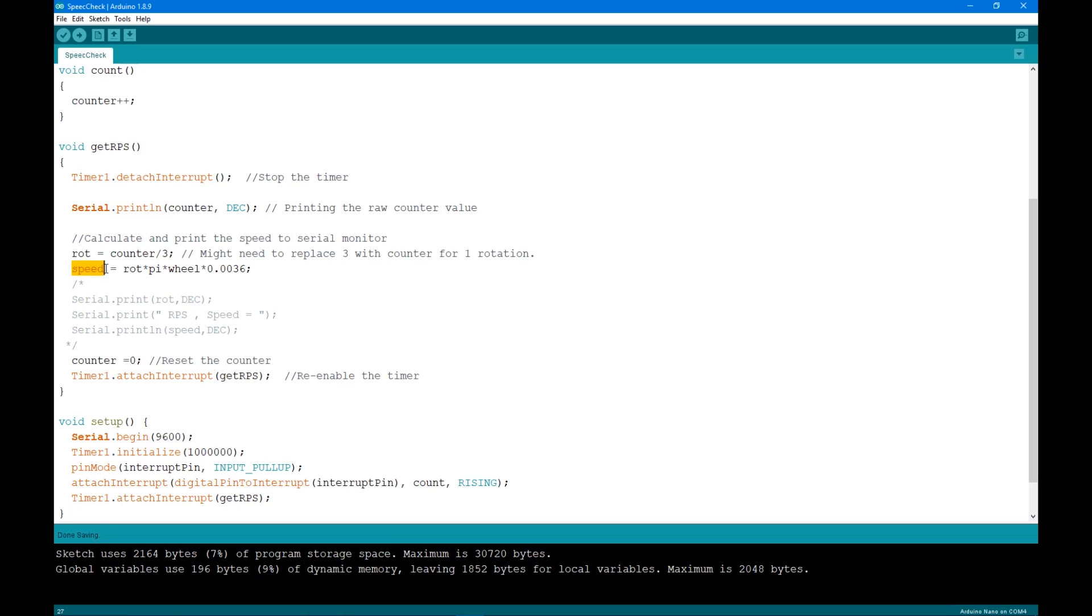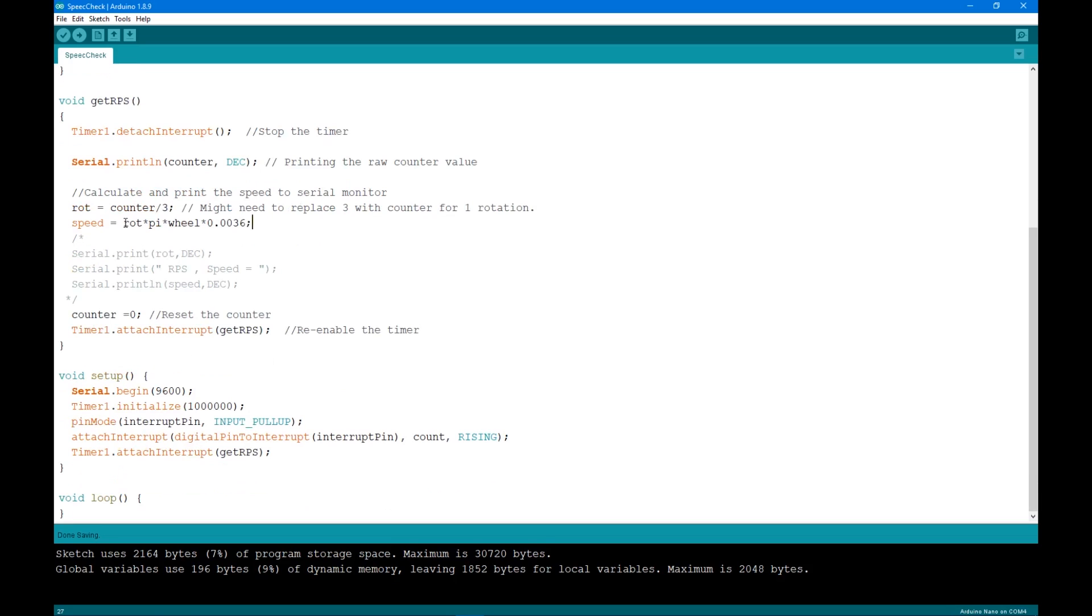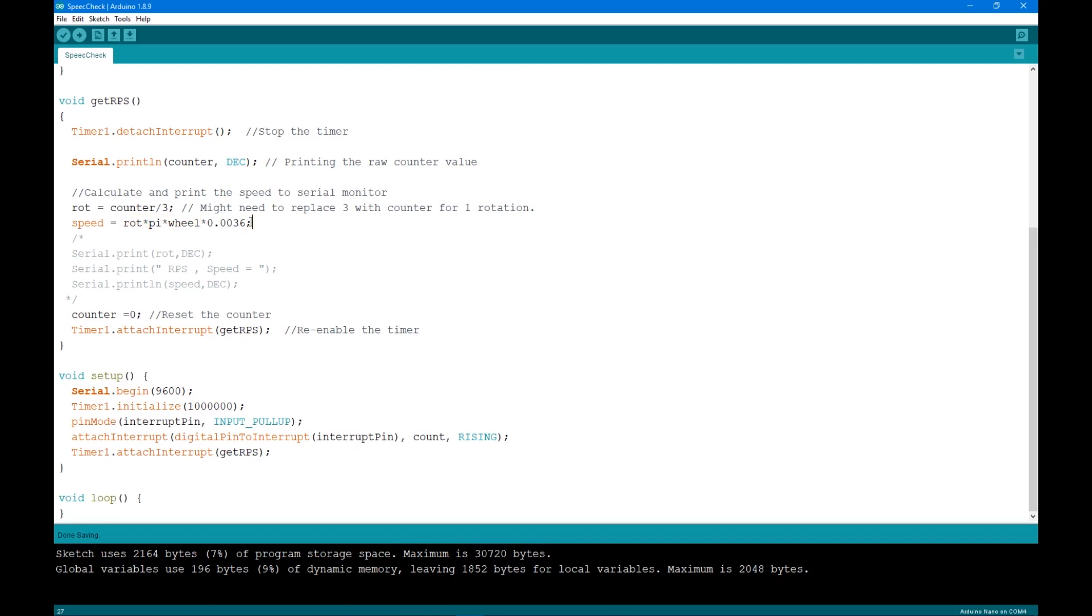So I can calculate the rotation by dividing the counter by 3. And after that you can calculate the speed by multiplying it with the circumference of the wheel, which is the multiplication between pi and wheel diameter. At this point, the result is in mm per second. To convert it to km per hour, multiply it by 0.0036.